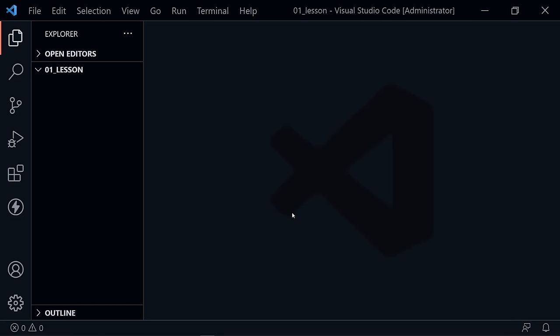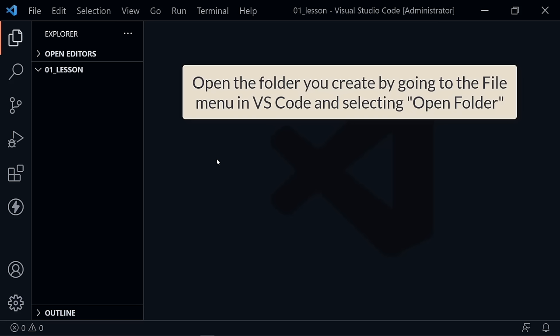At this point I'm going to assume you've got everything downloaded and installed. Now I've got Visual Studio Code open. You may have a welcome screen — I closed that out already. What you need to do, if you haven't already, is create a folder on your computer for your project. For this lesson, you'll probably want to create a new folder for each lesson, or at least build upon the lesson in the same folder. Either way, you need a folder.